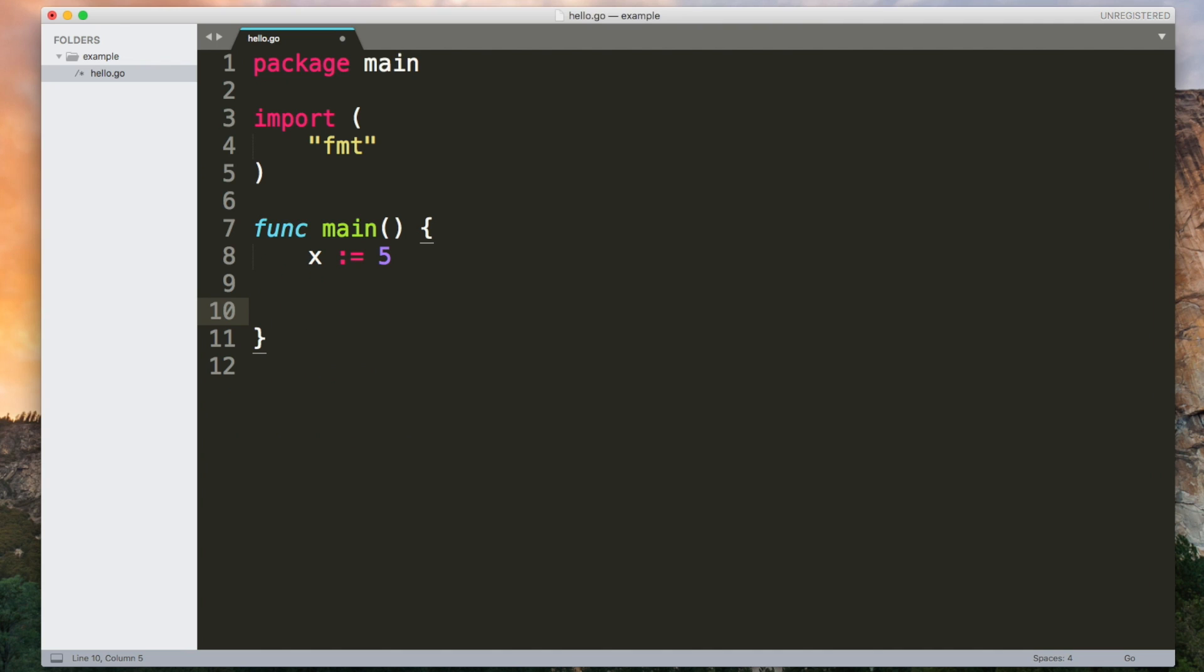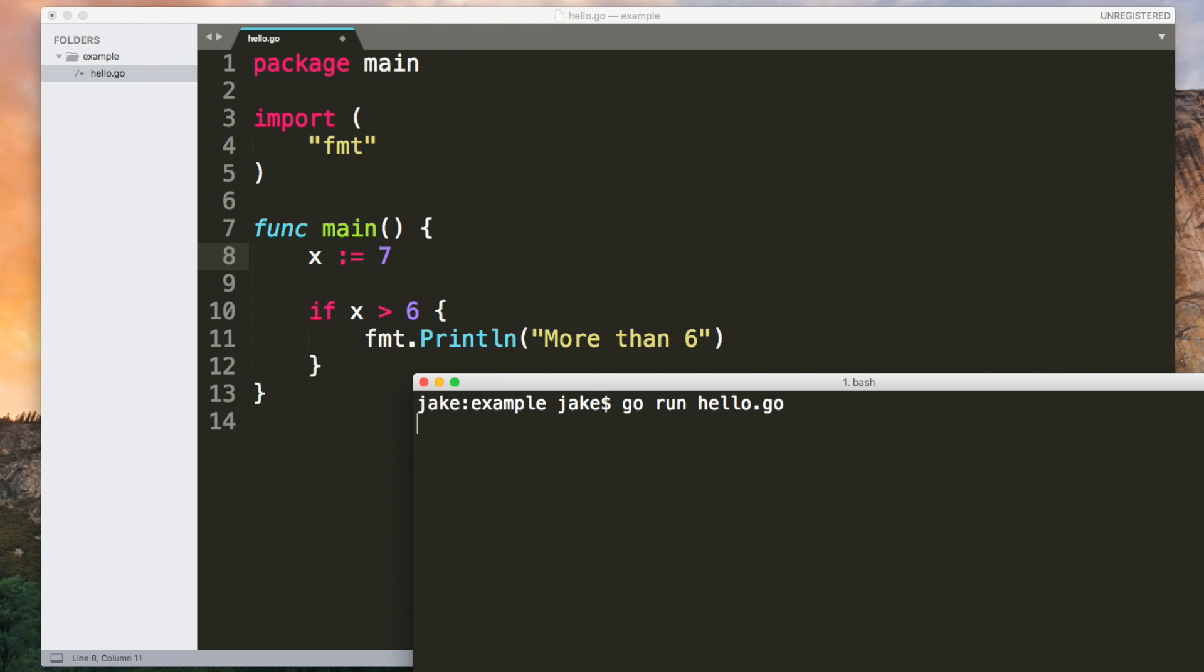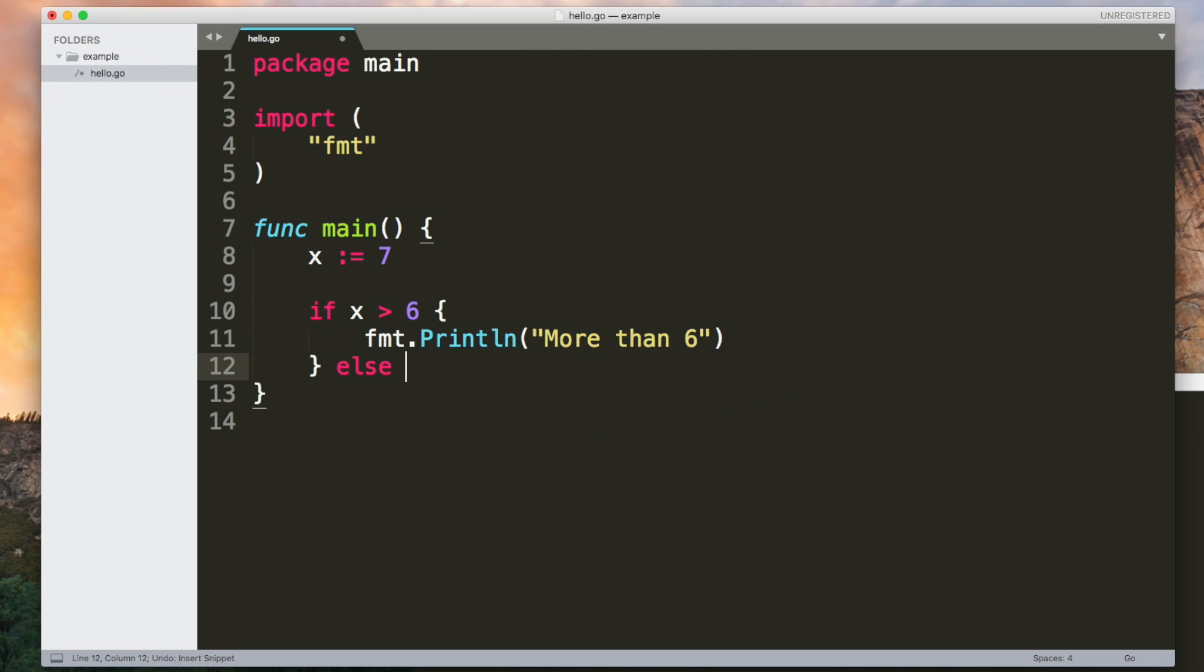Go has if statements they allow you to execute a block of code if a condition is true. Note that there are no brackets around the condition. There's also else if and else.